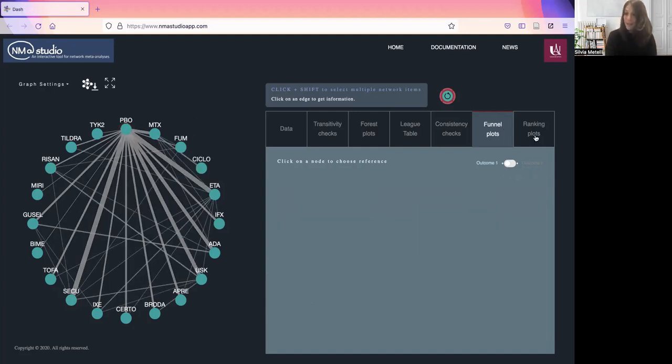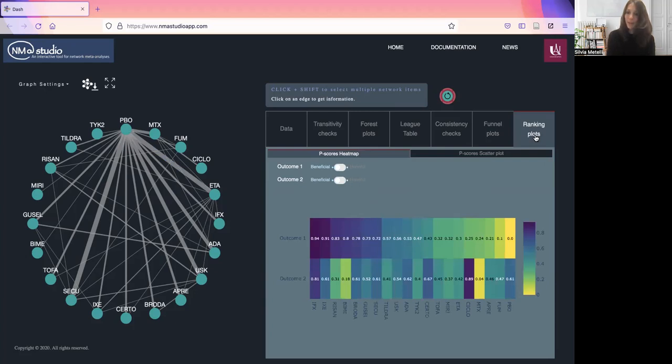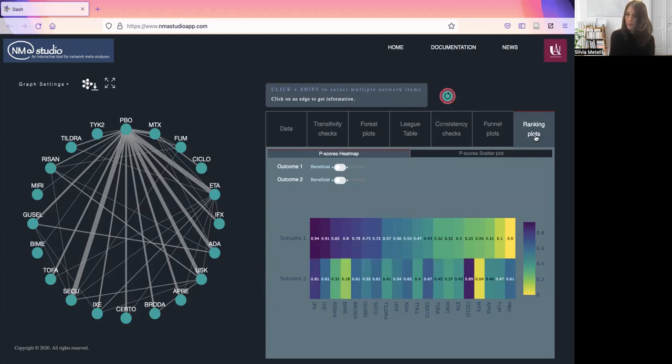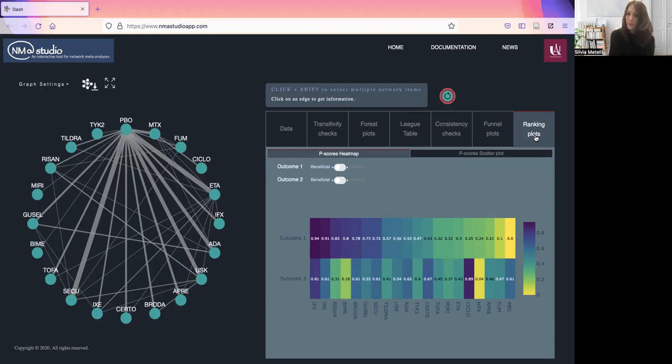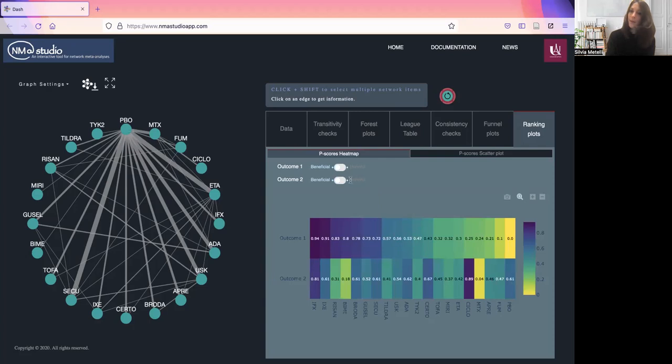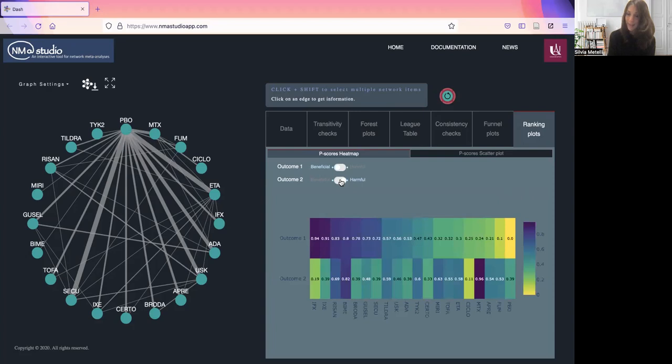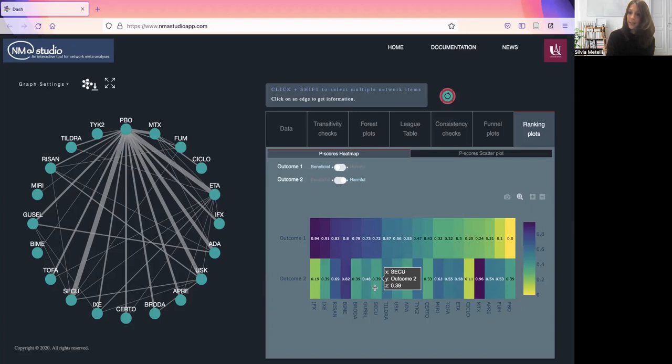Finally, we have the ranking of the treatments. In NMA Studio, we allow for two different plots: heat map reporting P scores for both outcomes or for one outcome only, and a scatter plot of the P scores. P scores are the frequentist analog of the more common SUCRA values. You will have to choose the correct direction of the outcome. For example, outcome two for us is harmful, so we change this and we will have our heat map with treatments sorted from best to worst.